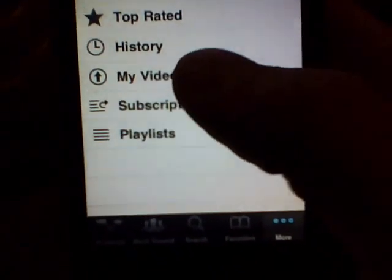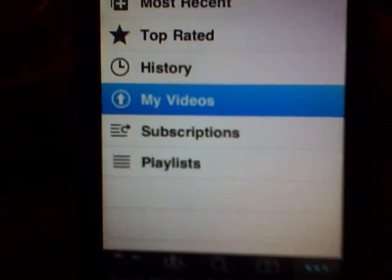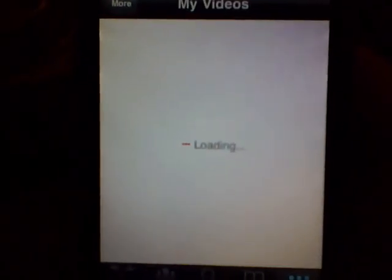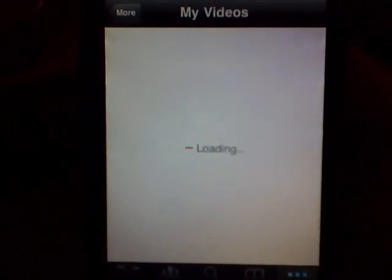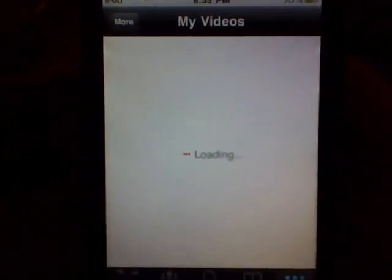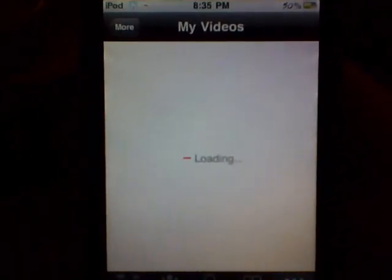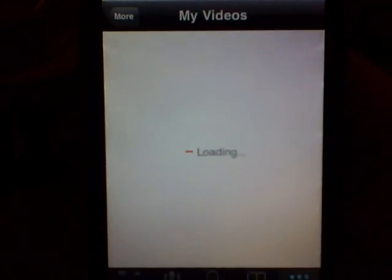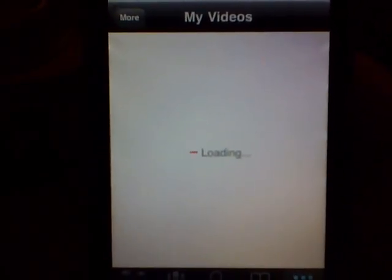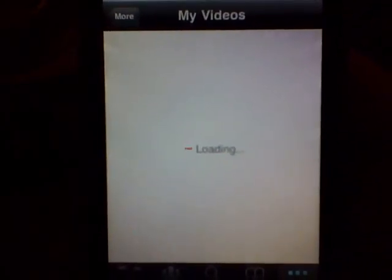I'm sure there are going to be some good updates for it in the future. It was just released today, so it seems pretty cool so far. I just wanted to show this video to you guys.